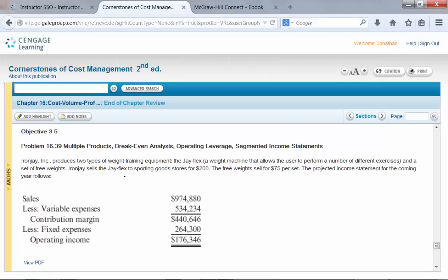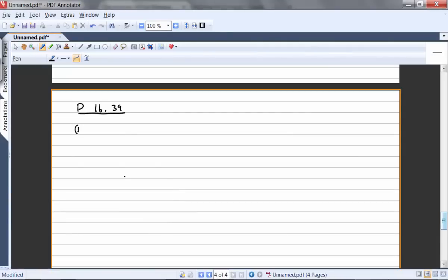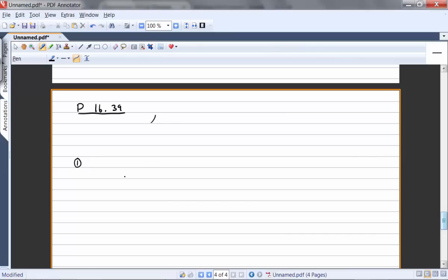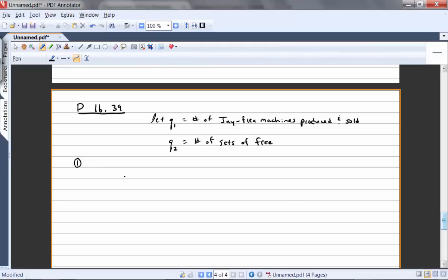We're also going to look at operating leverage. They produce two types of weight training equipment: the J-Flex and a set of free weights. We're going to let Q1 equal the number of J-Flex machines produced and sold. Remember with CVP analysis we assume that the company sells what it produces — there's no excess inventory. And Q2 equals the number of sets of free weights the company produced and sold.